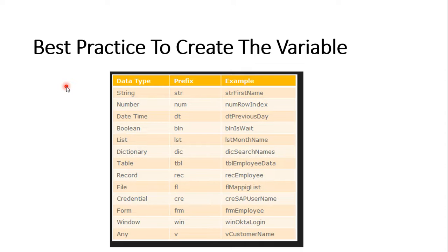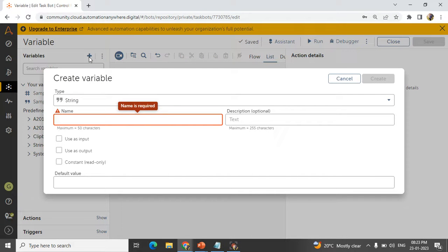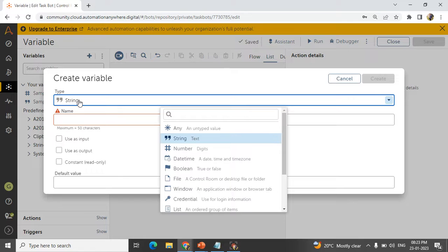Now we will see how to create a user defined variable in Automation Anywhere A360 workbench. To create a variable, click on the plus symbol on the left panel and you will get a window called 'Create Variable'. In the type section, select which data type you need. For example, string — use it to store a name, city, or any value containing characters like A, B, C, D.